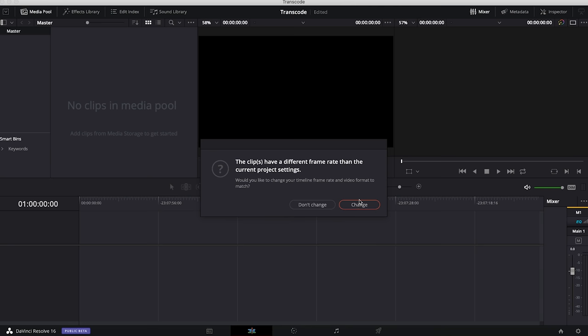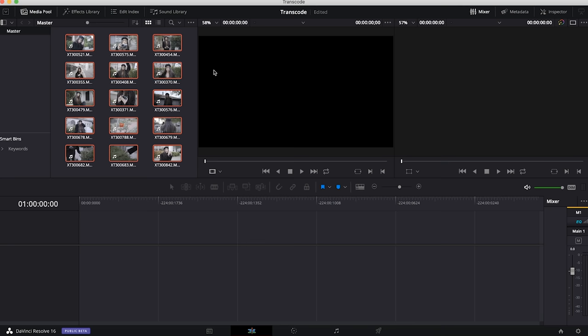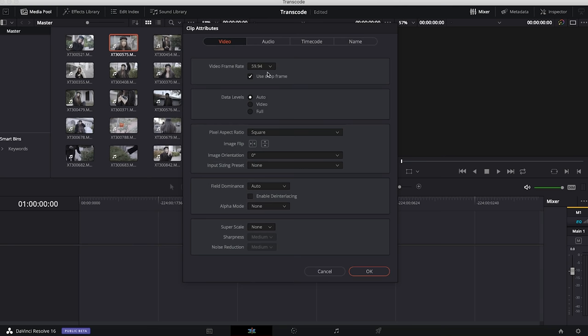We're going to get this dialog box that says the frame rate doesn't match the current project settings. By default it's set to 24p—we want to change that so our project settings match the frame rate of the clips we're importing.